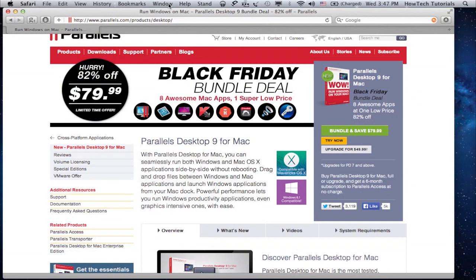The app that completely allows you to have a Windows experience while using your Mac is called Parallels Desktop.